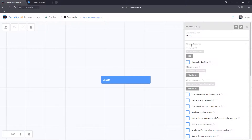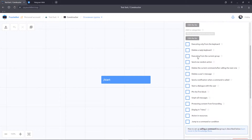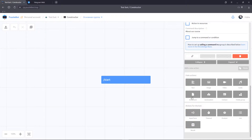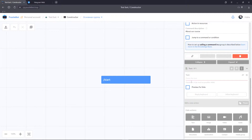Let's open the advanced settings and enable the display in menu function. Let's add a short description. Add a text block and type in the text.